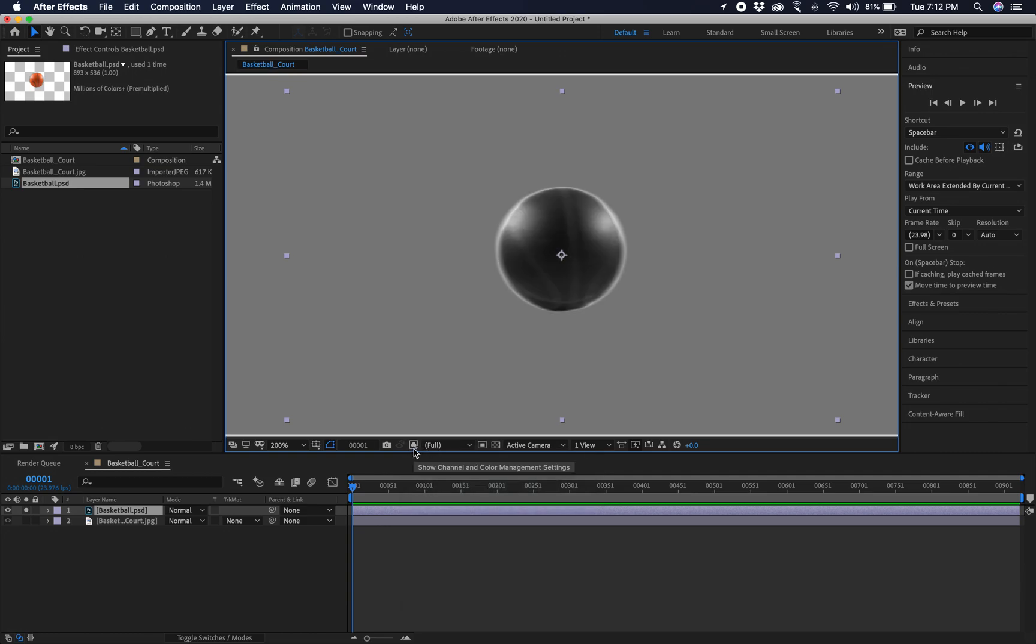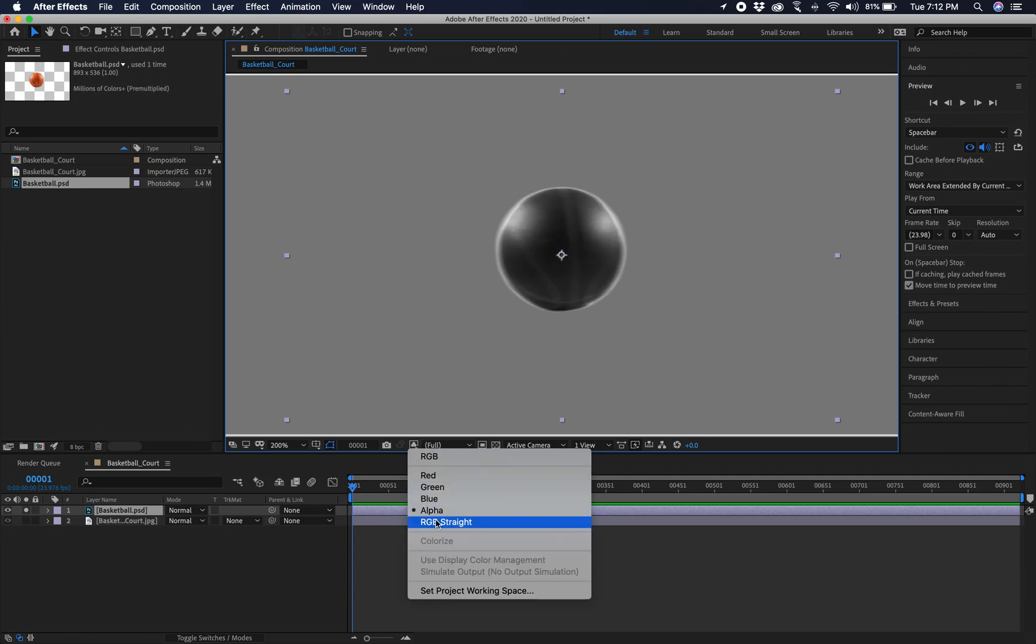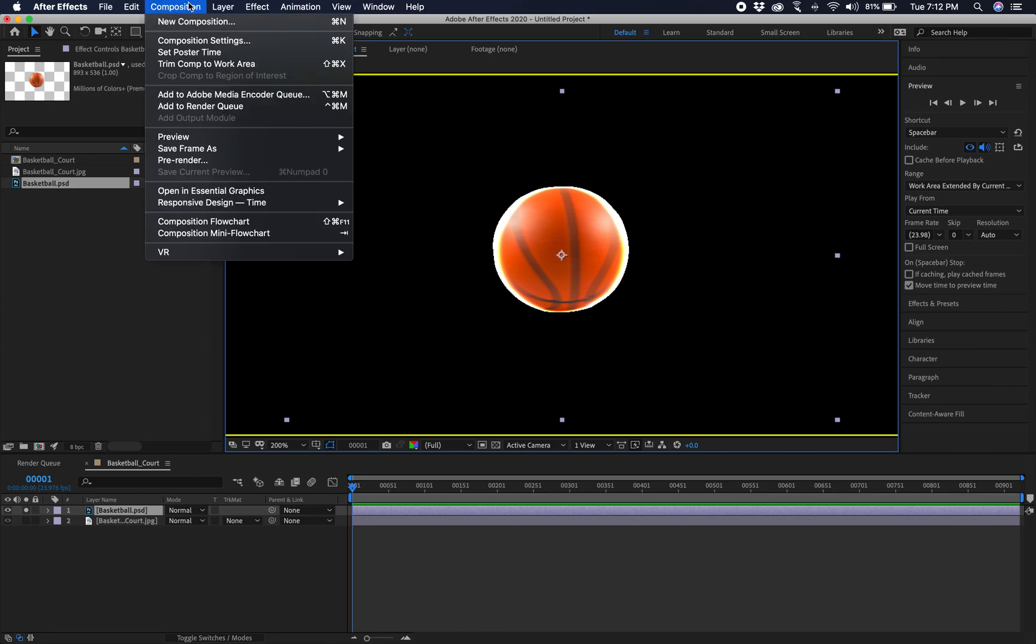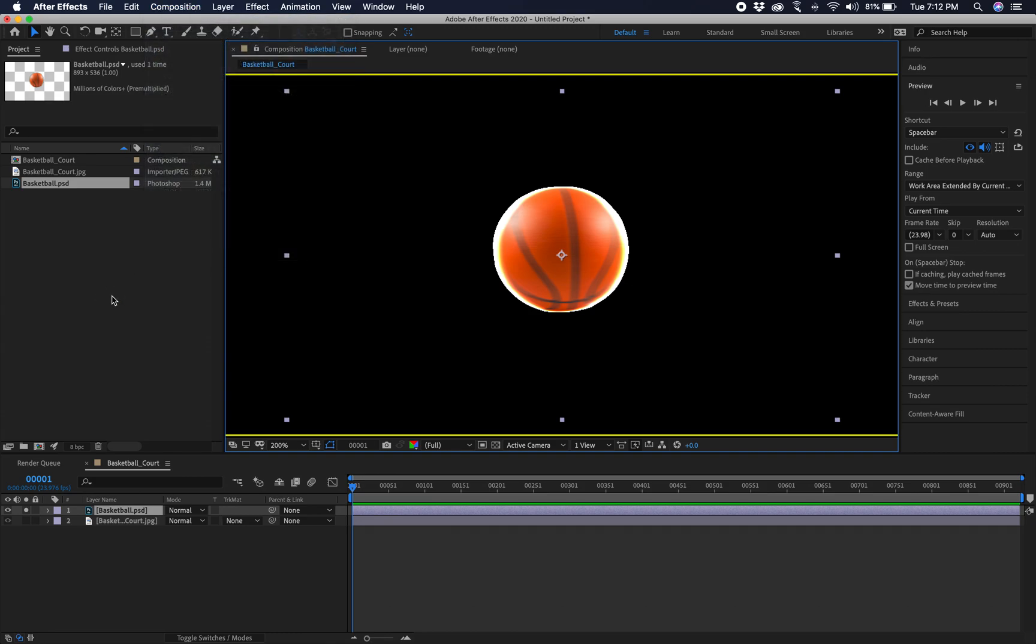And your straight alpha, which looks really funky, right? So then what you do is you'd go back, you go to Composition, Save Frame As, and save it out again.